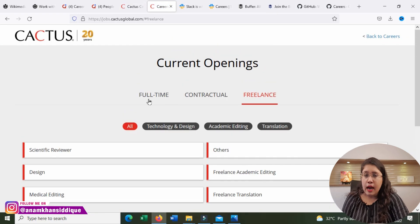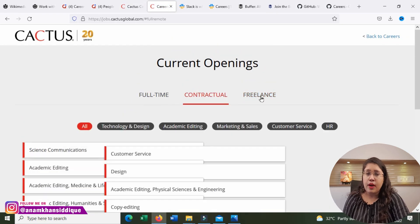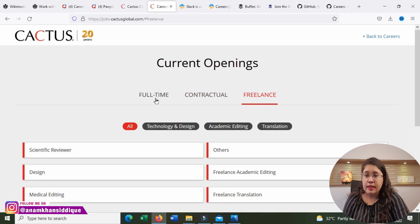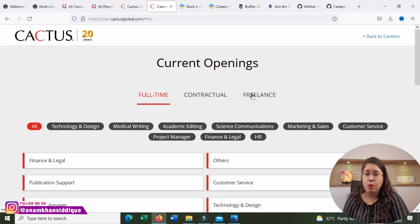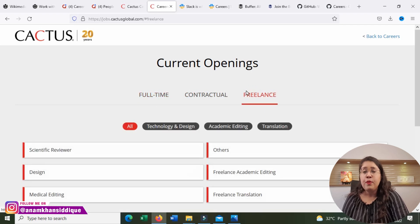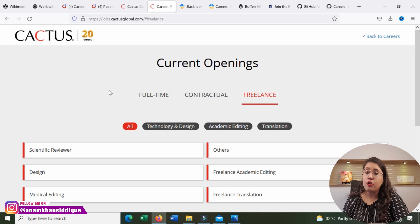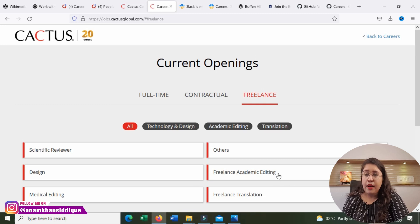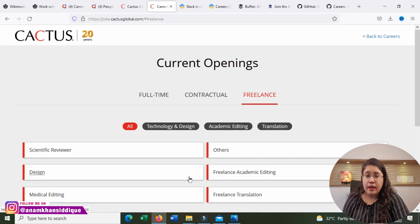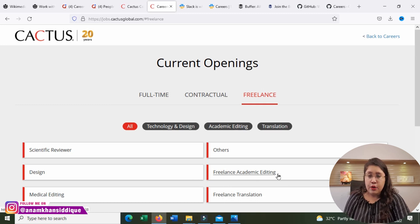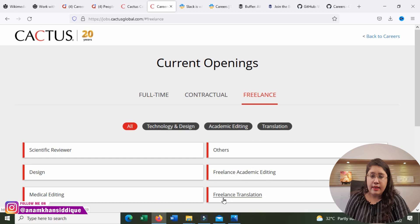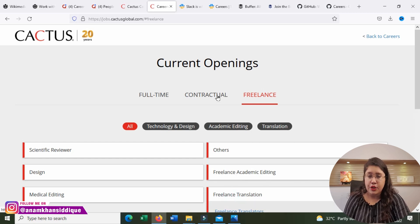If you click on this career, you see here Full-time, Contractual, Freelance. There are three types of positions. If you are a content writer here, there are many positions of academic writing. This is called Freelance Academic Editing, Freelance Translation.